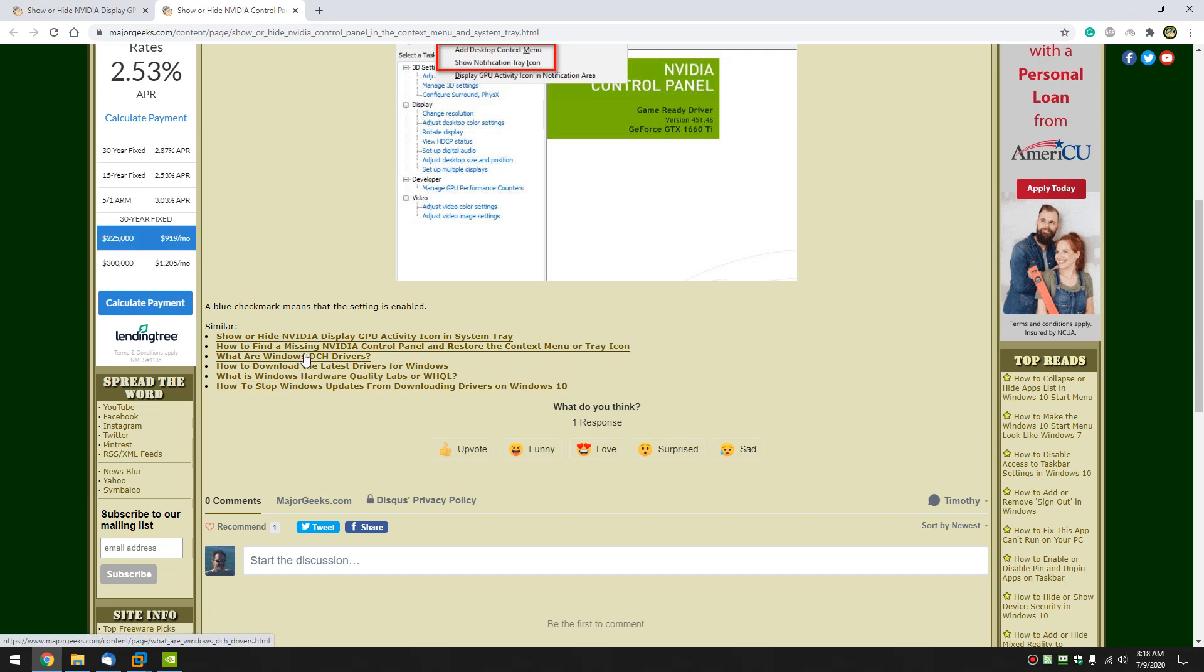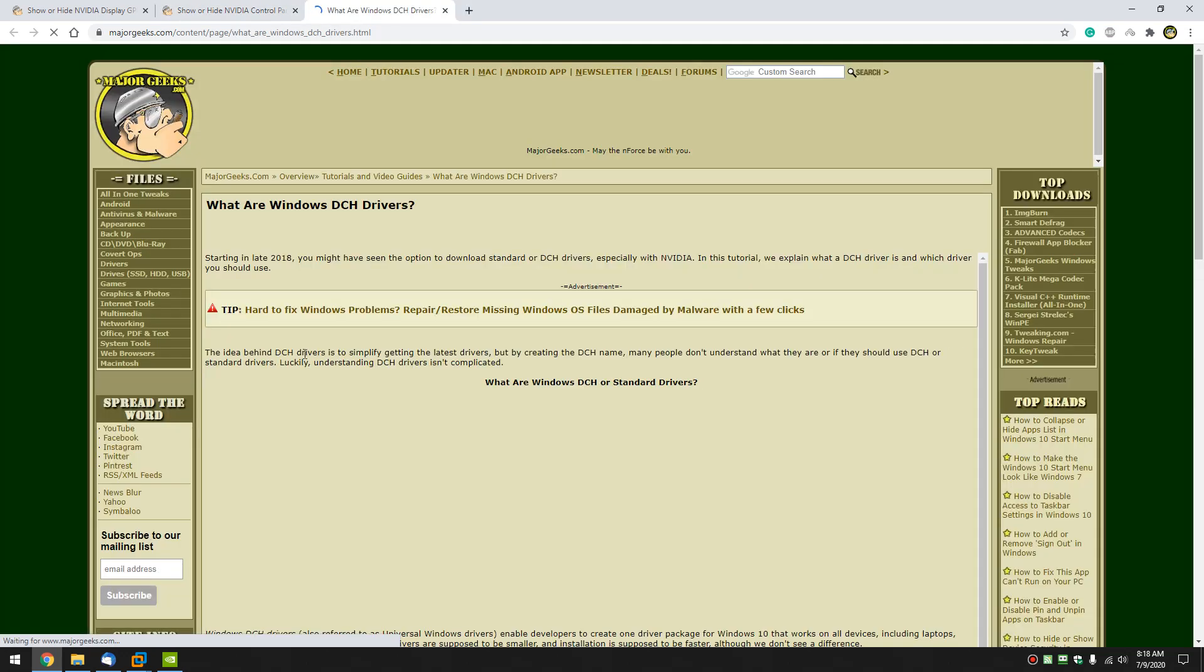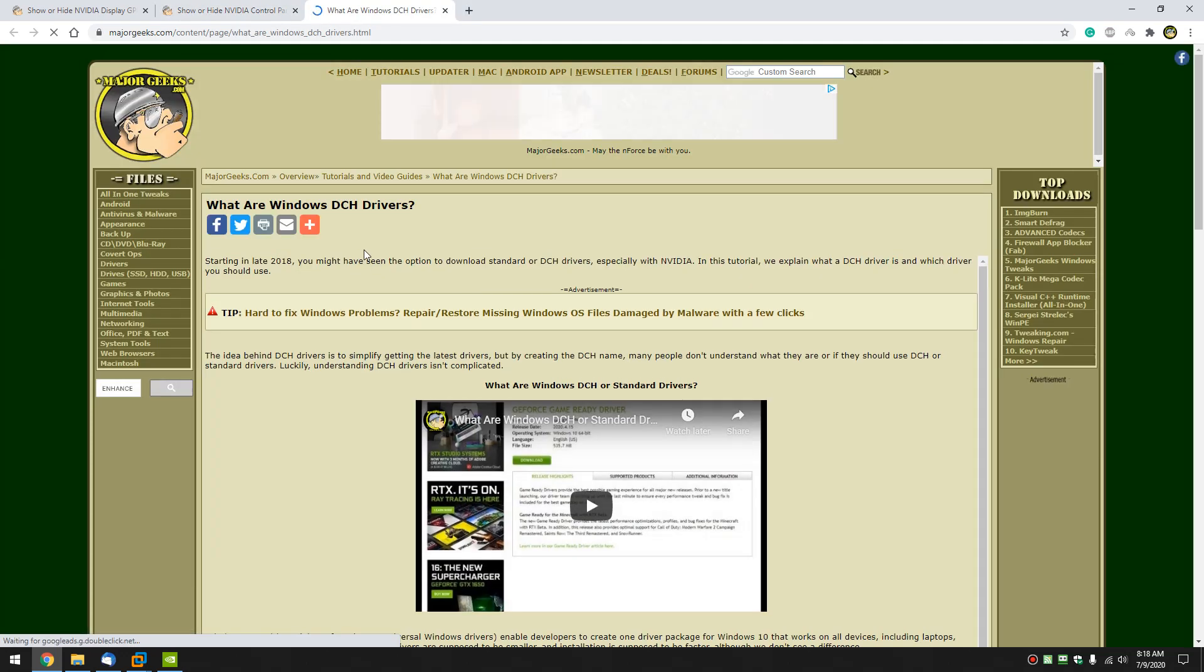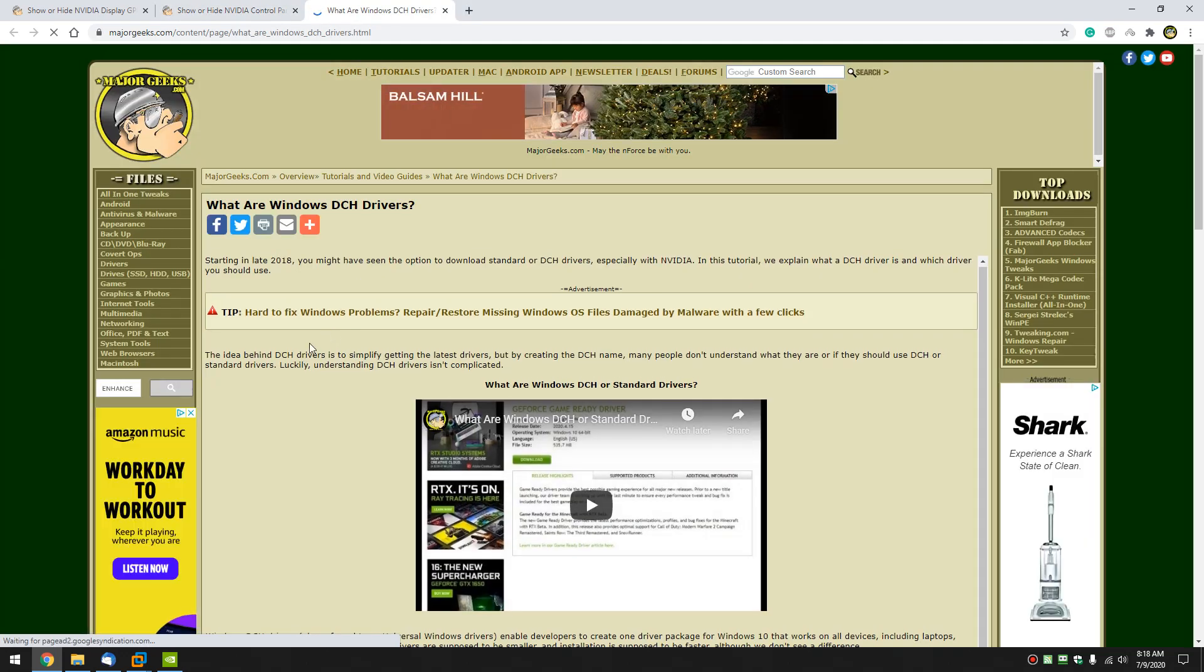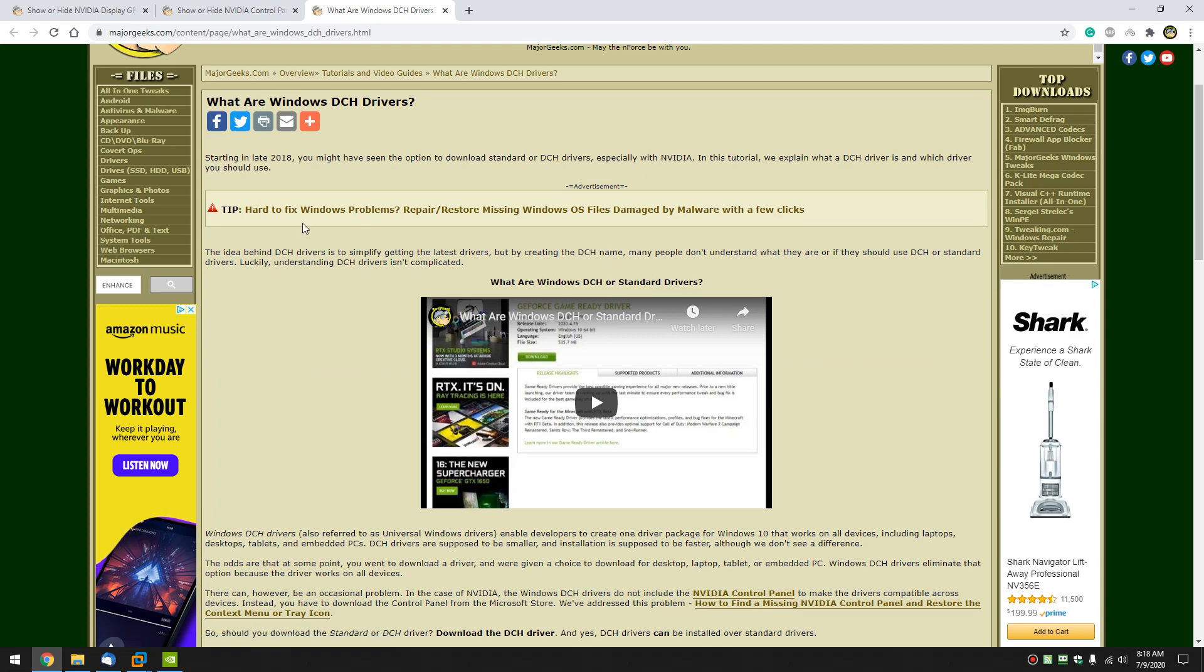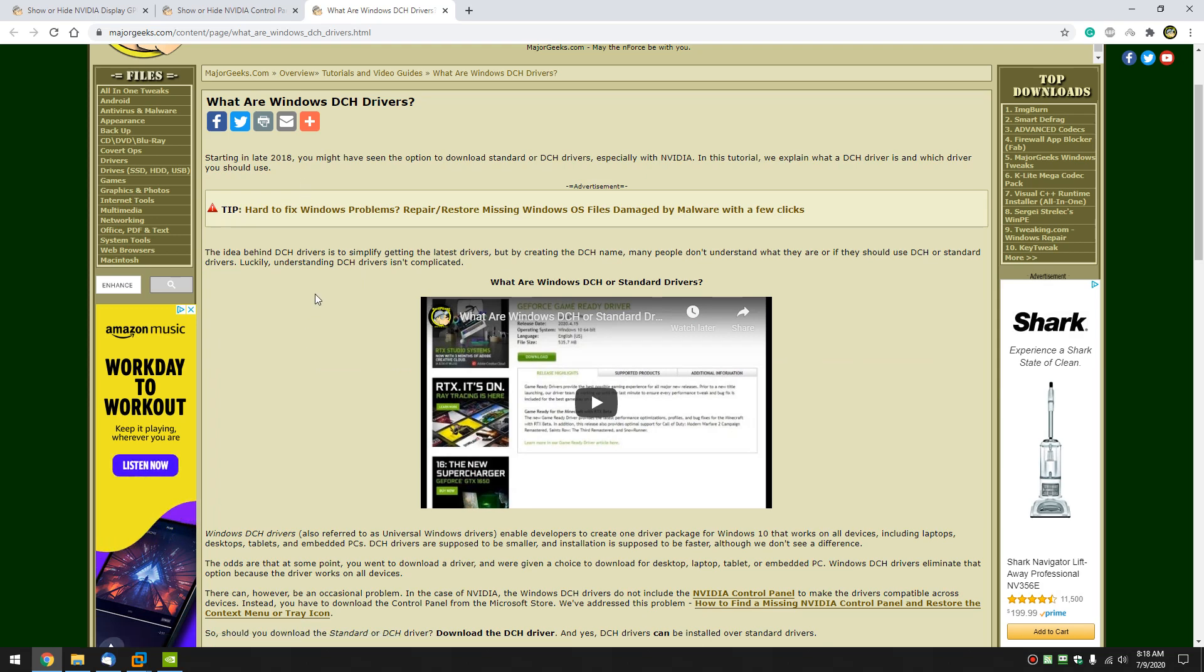And, we did mention DCH and standard drivers. So, we're kind of going down a rabbit hole here with three different guides in one video. Plus, a little information on what these Windows DCH drivers are. Because, I think going forward, you're going to see these more and more and possibly become the norm. So, get yourself familiar, if you're a gamer, with what a DCH driver is.